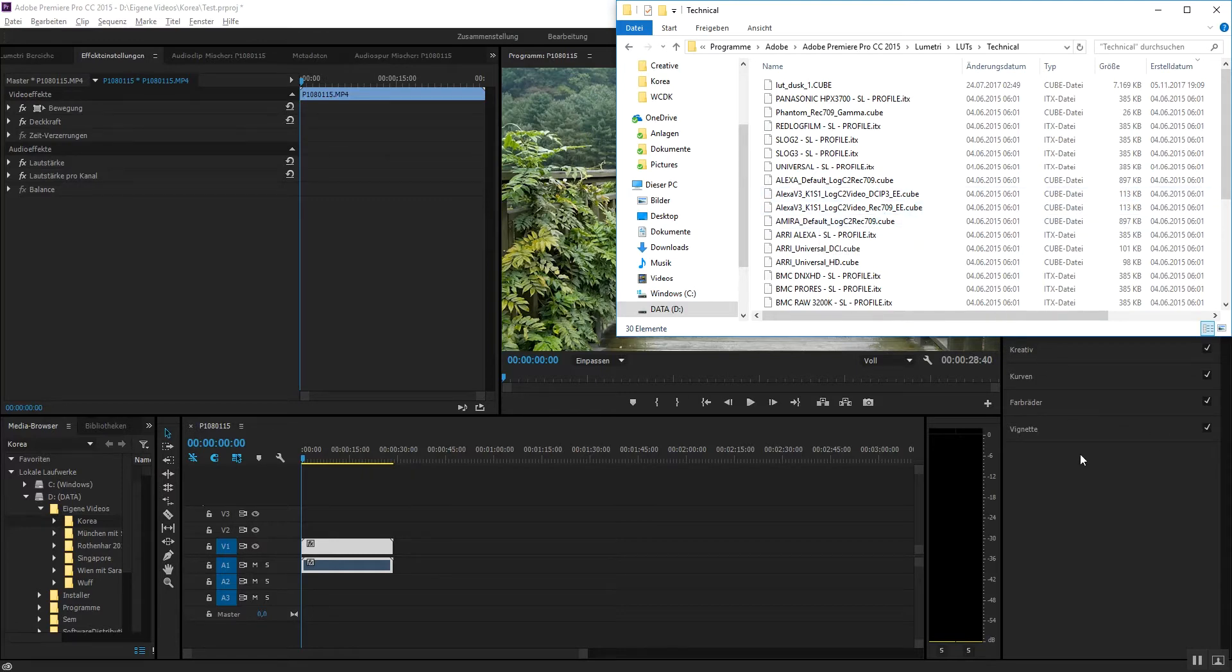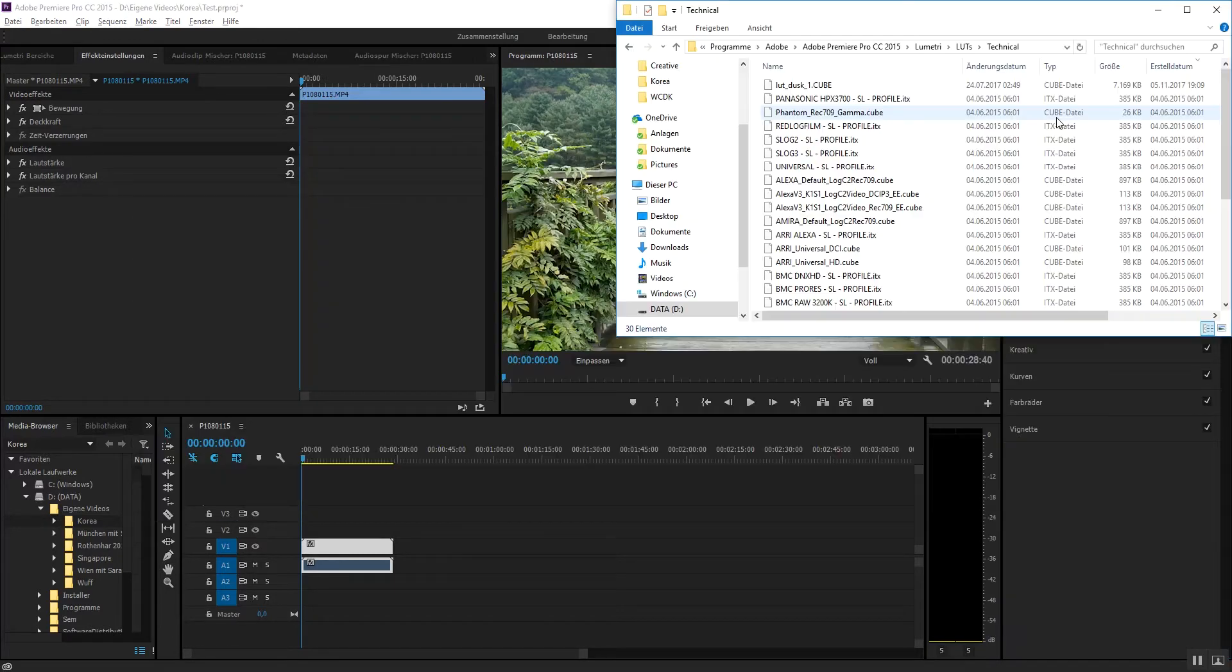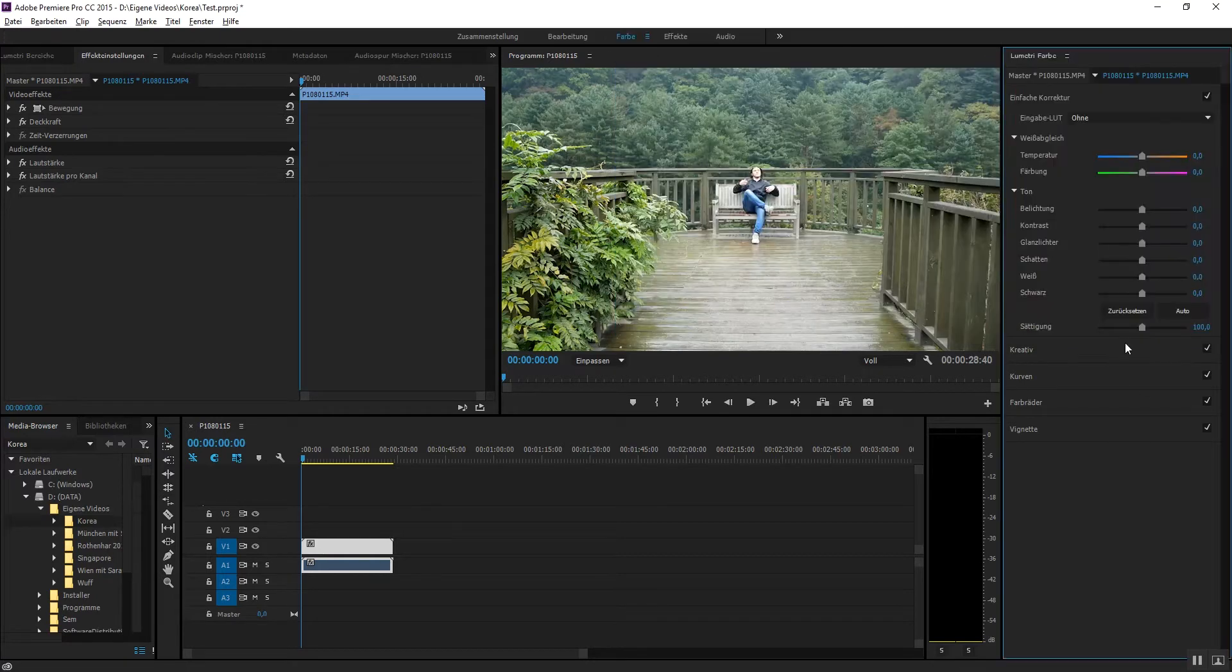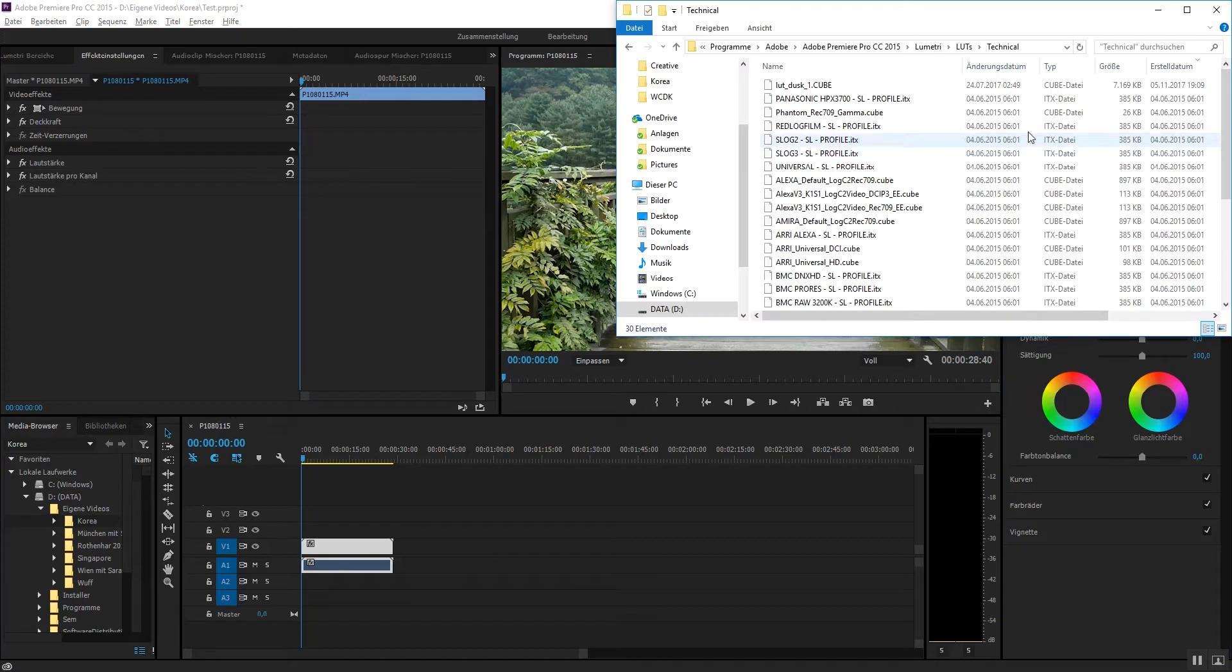It will be shown in the input LUT here. But this will not work for the creative look part for some reason.